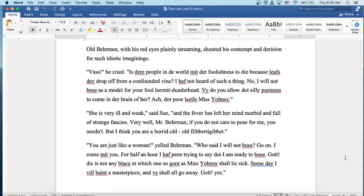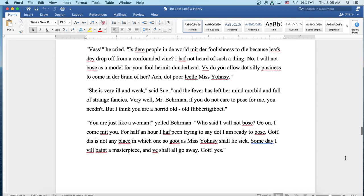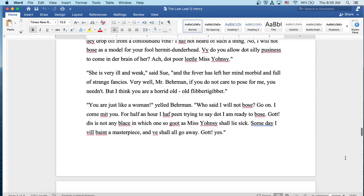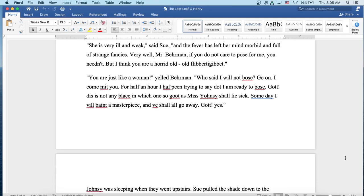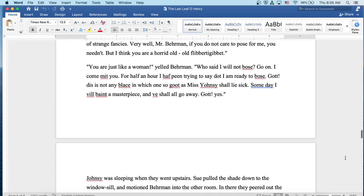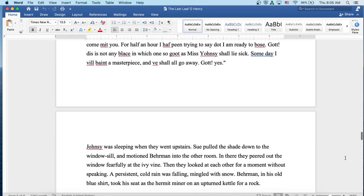She is very ill and weak, said Sue, and the fever has left her mind morbid and full of strange fancies. Very well, Mr. Behrman, if you do not care to pose for me, you needn't. But I think you are a horrid old flibbertigibbet. You are just like a woman, yelled Behrman. Who said I will not pose? Go on, I come with you. For half an hour I have been trying to say that I am ready to pose. Gott, this is not any place for one so good as Miss Johnsy shall lie sick. Someday I will paint a masterpiece and we shall all go away. Gott yes.